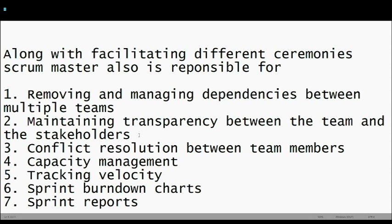A Scrum Master is also responsible for maintaining transparency between the team and the stakeholders. This happens through sprint demos after every sprint, where the sprint goal is reviewed and stakeholders are shown what was accomplished. The Scrum Master facilitates that meeting to ensure constant clarity between stakeholders and team members.